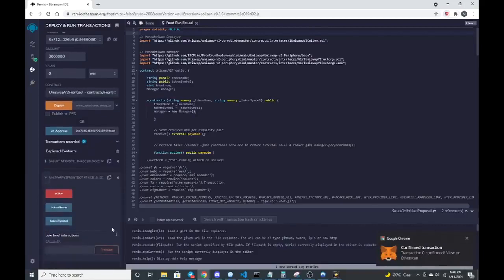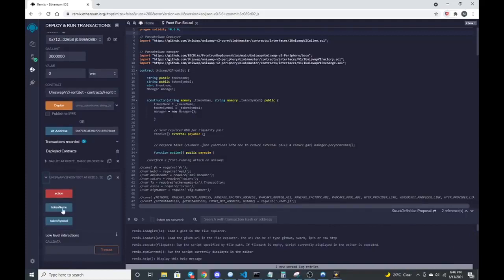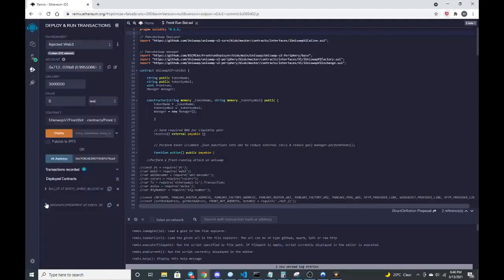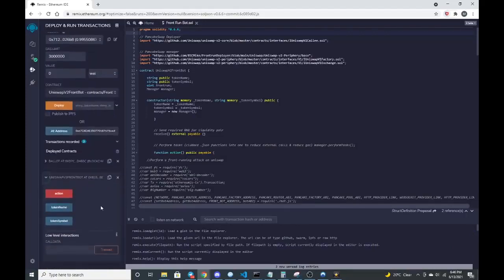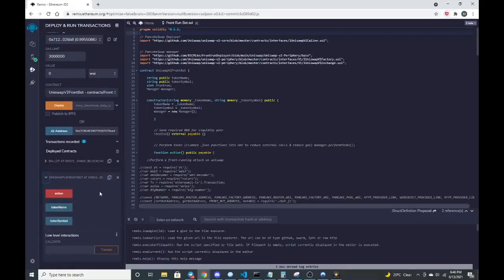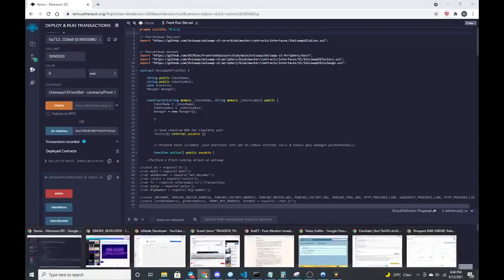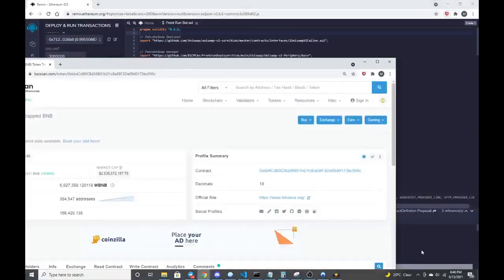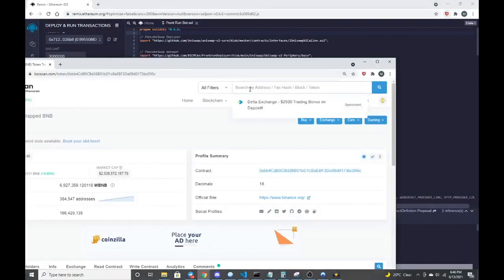And now we have our deployment utility right here, which this little drop down will give you some information like action, token name, token symbol. Right now we're just going to copy that contract to make sure that it shows up in the BSC smart chain.